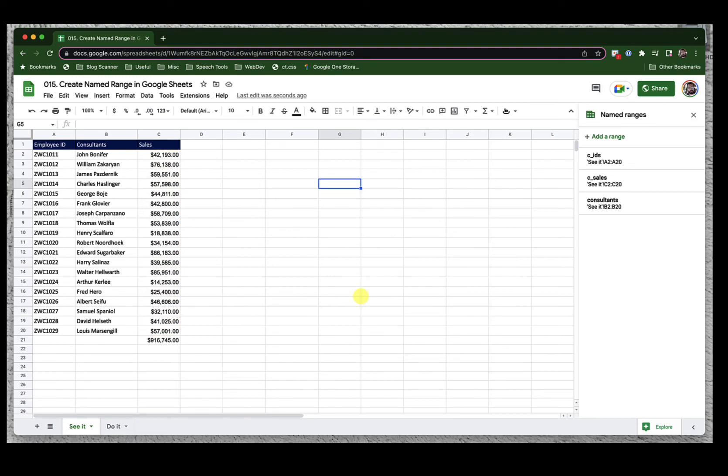There are other formulas where you can use these name ranges. As we explore more dimensions of Google Sheets, we will take a look at it. In the next episode, we will explore more dimensions of Google Sheets. Stay tuned.